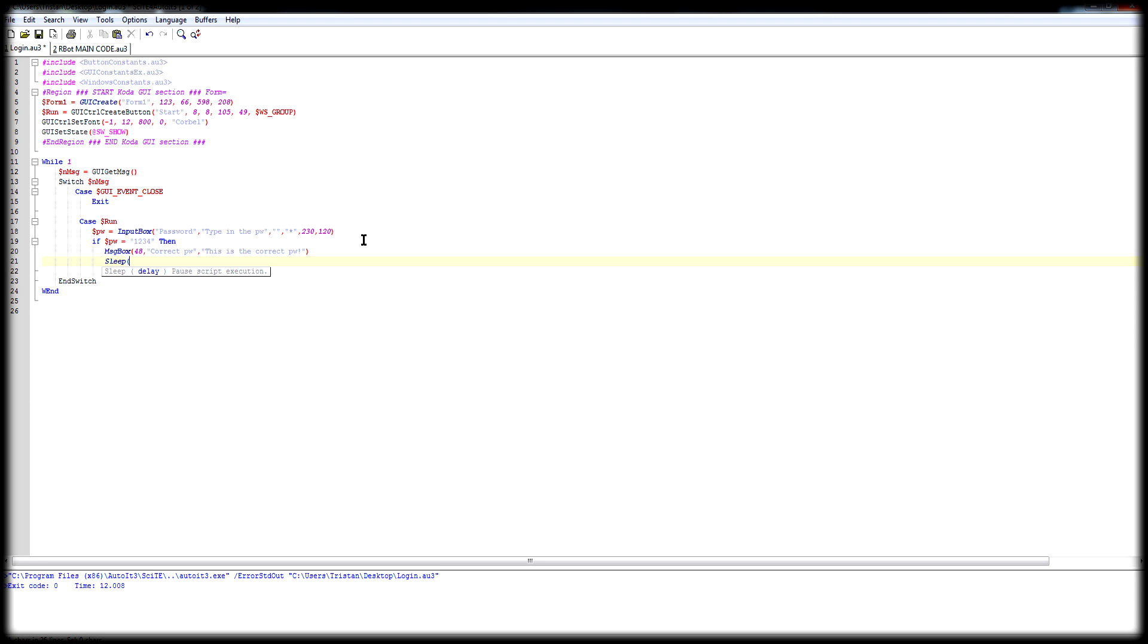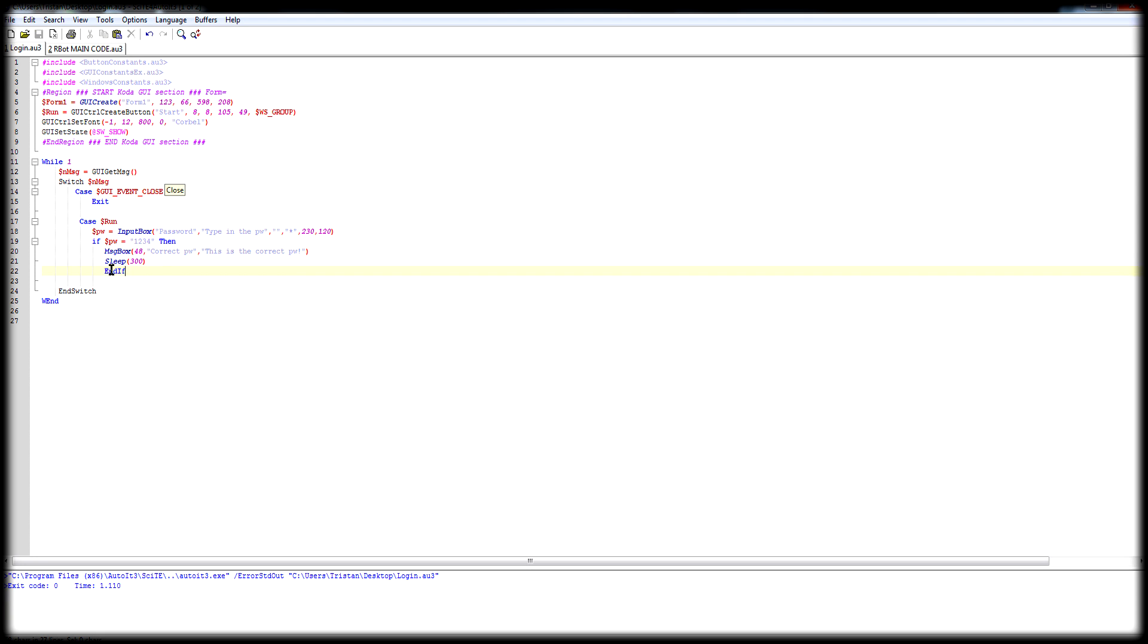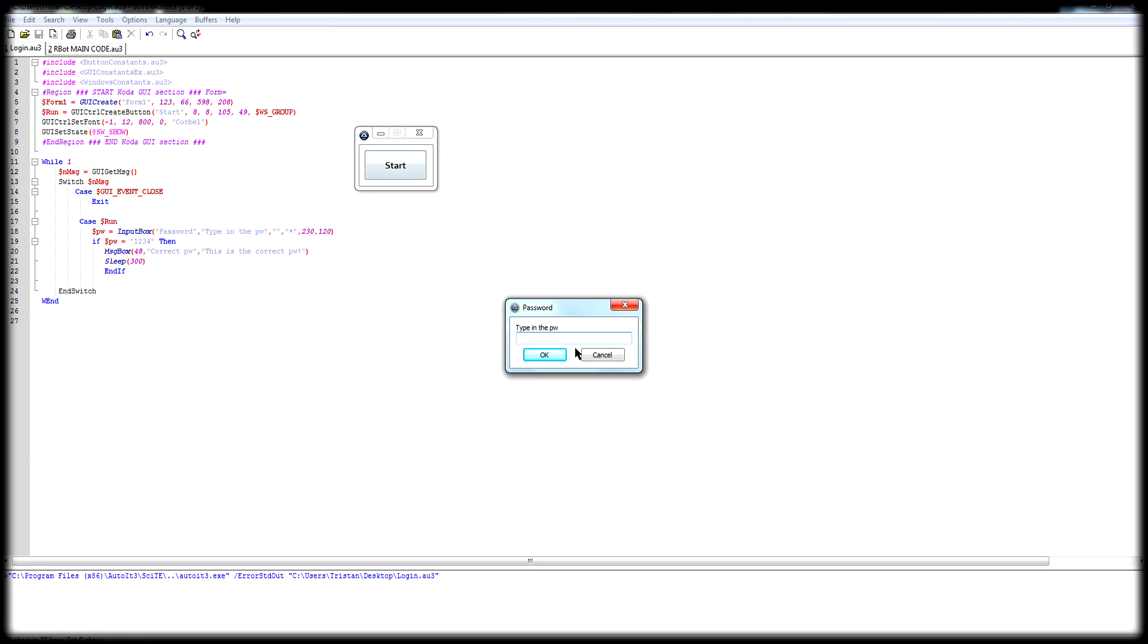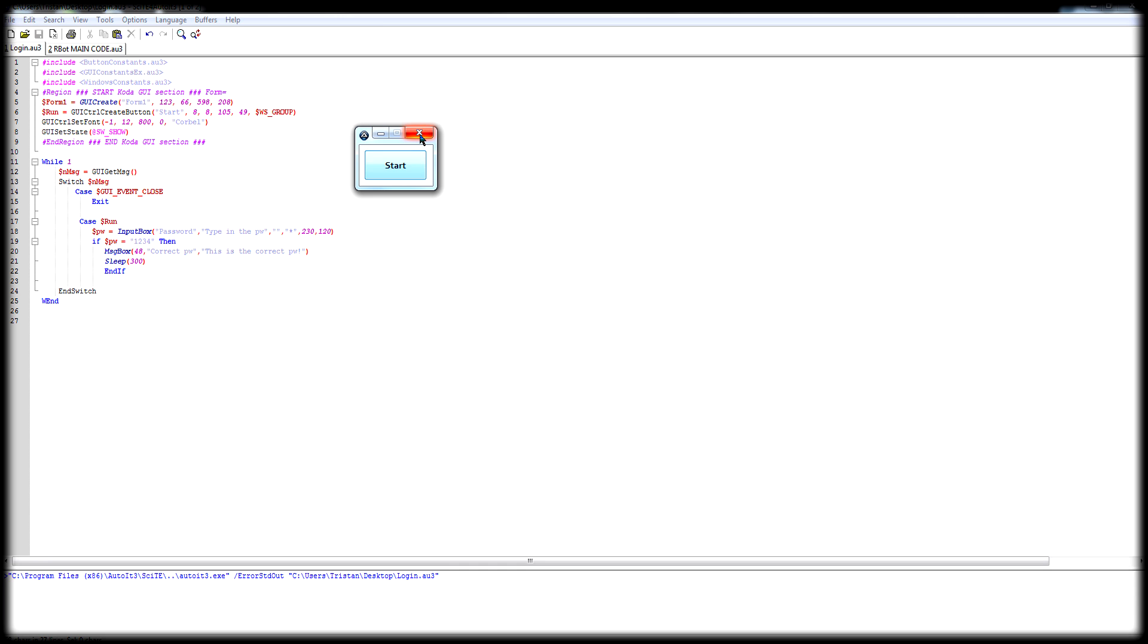Now if we go ahead and run it, yes I forgot to put something, EndIf. And again, I accidentally hit F5, sorry. Okay, so I had to put the EndIf. Now if we go to go, hit start, type in the password, 1234. Show up in these dotty thingy, whatever you call them. If you hit okay, correct password, this is the correct password. Okay, done.